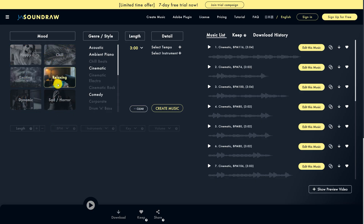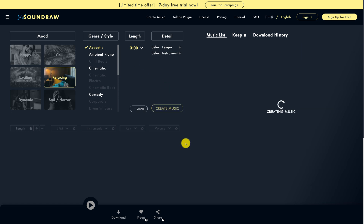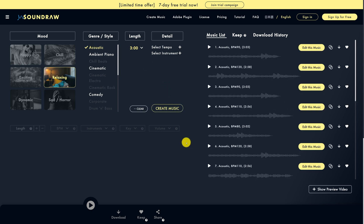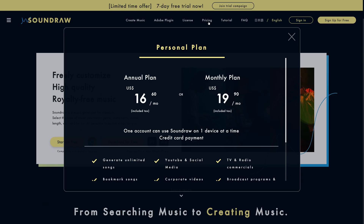With a free account you can let their AI generate songs for you, change them, and basically use any tool available — but you can't download. For that you'll need a subscription, which also allows you to use any created song for commercial purposes.